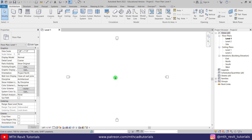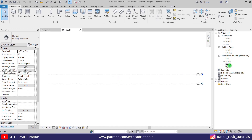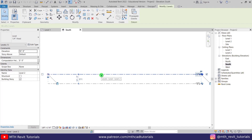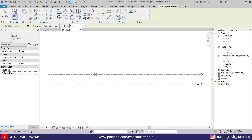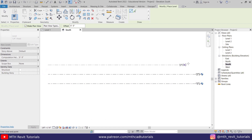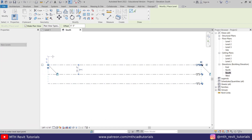Now let's get started. Here I'm in Revit and, as usual, first we are going to create some new levels. Let's select this one and press CS on the keyboard to create similar, and I'm going to create two more of these at 10 feet each.